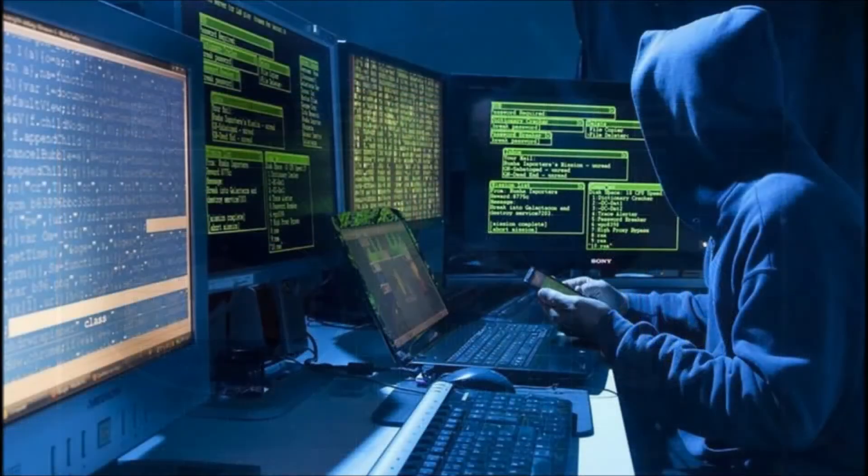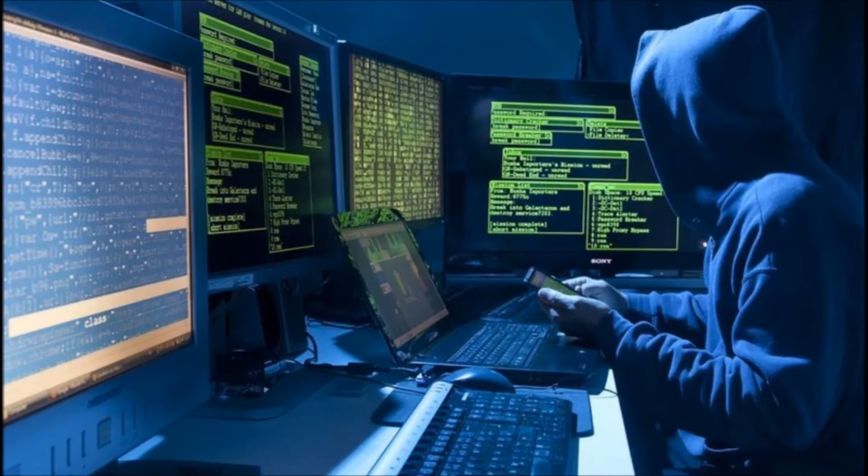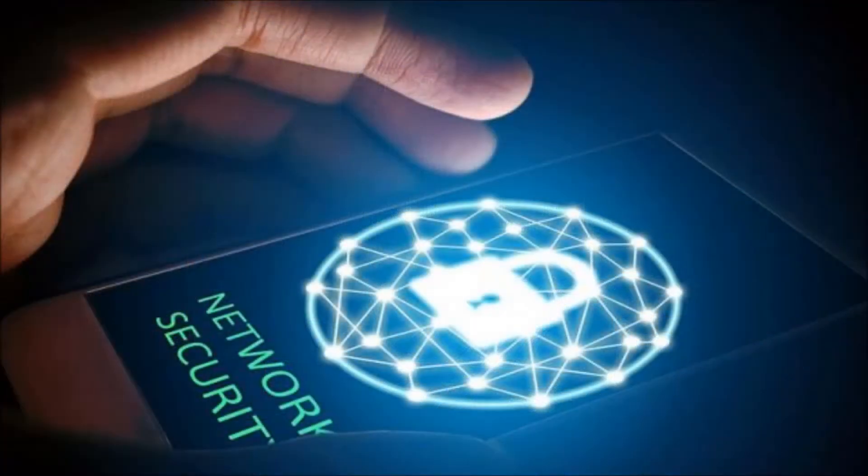president and chief legal officer, pointed out that WannaCrypt is based on an exploit developed by the National Security Agency NSA,